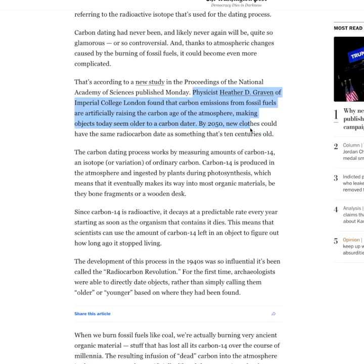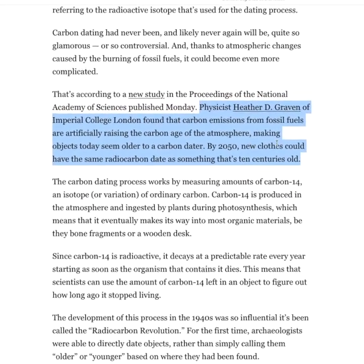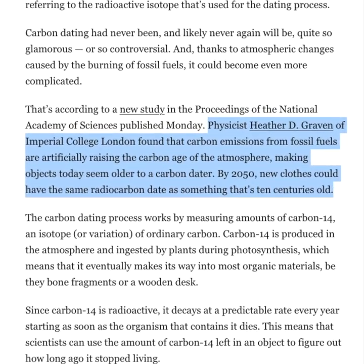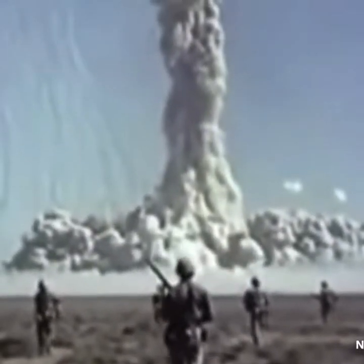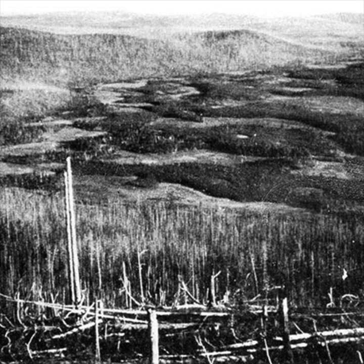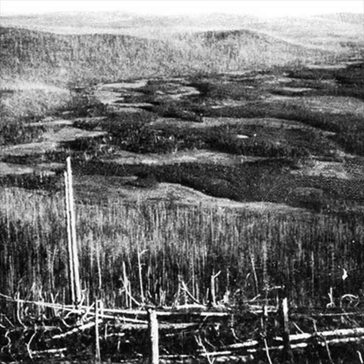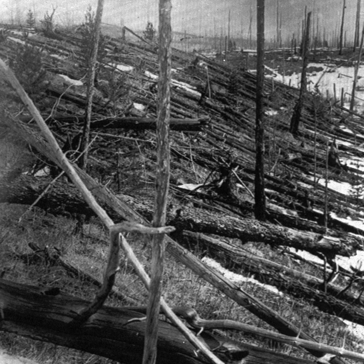By 2050, new clothes could have the same radiocarbon date as something that's 10 centuries old. If environmental catastrophes of the recent past were able to disrupt C-14 levels, what effects could older events cause? Even the 1908 asteroid explosion in Tunguska, Siberia was responsible for producing a C-14 variable in our atmosphere that is observable in tree rings across the world. This was not a man-made disaster, which makes a person wonder what other natural catastrophes may have happened throughout history that could have also affected the atmosphere — like a global flood, for instance.